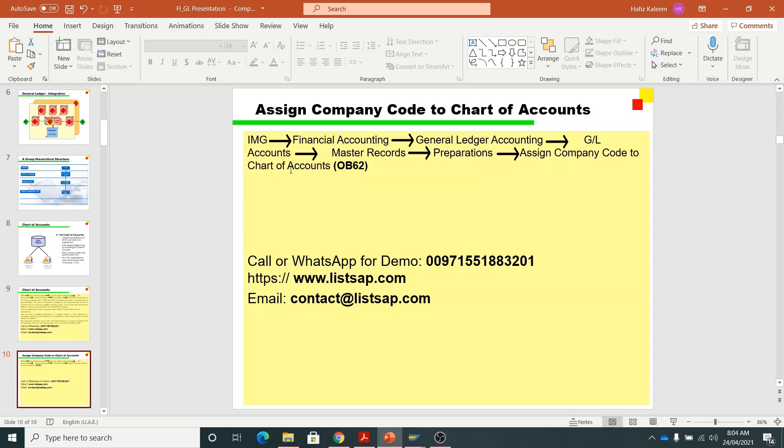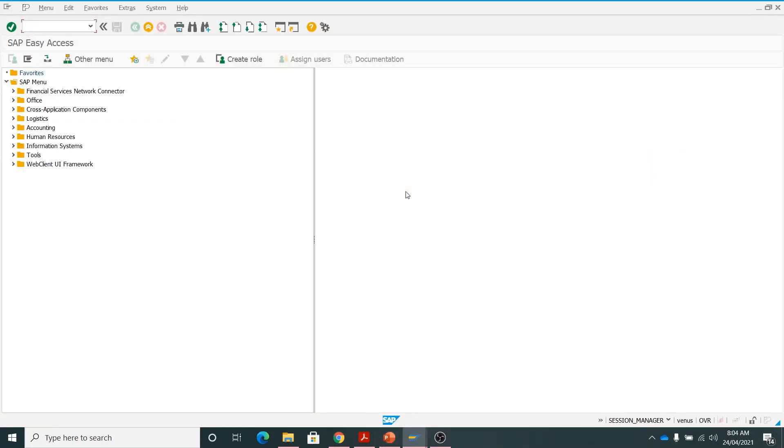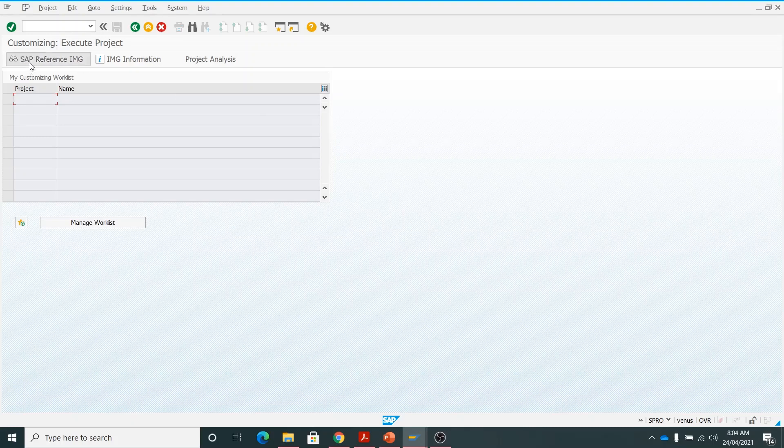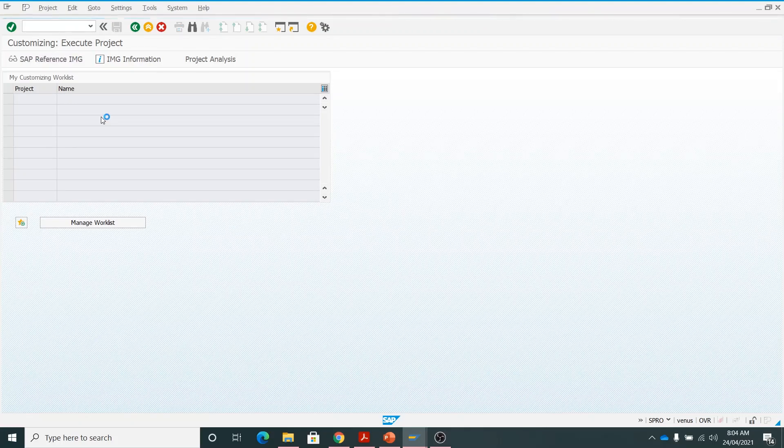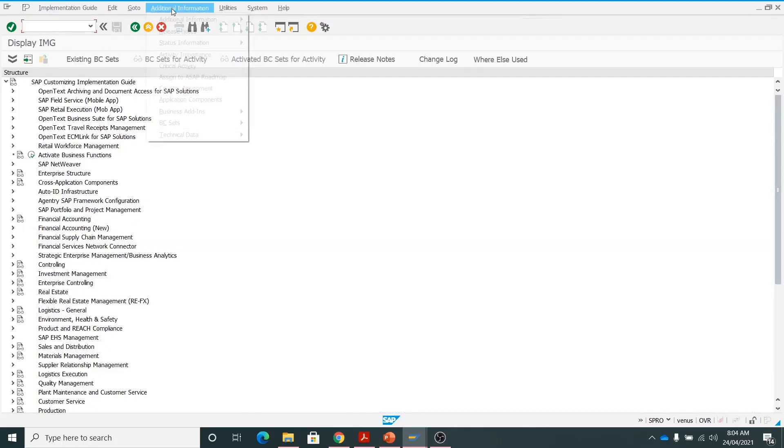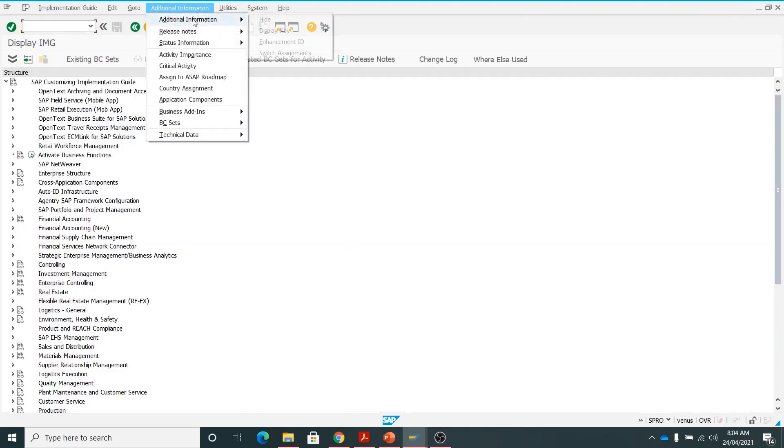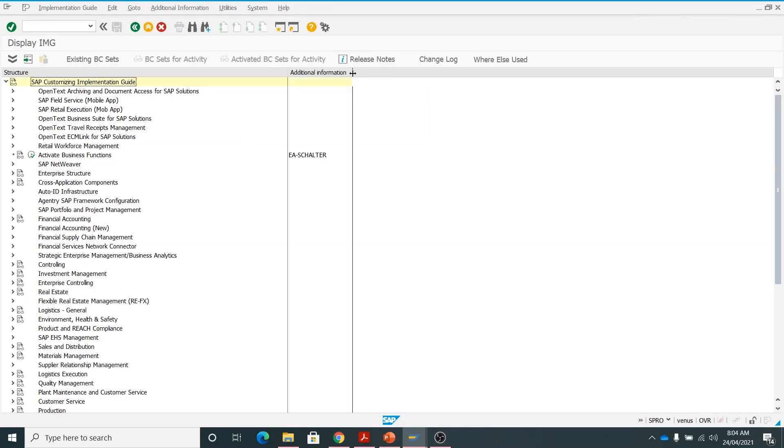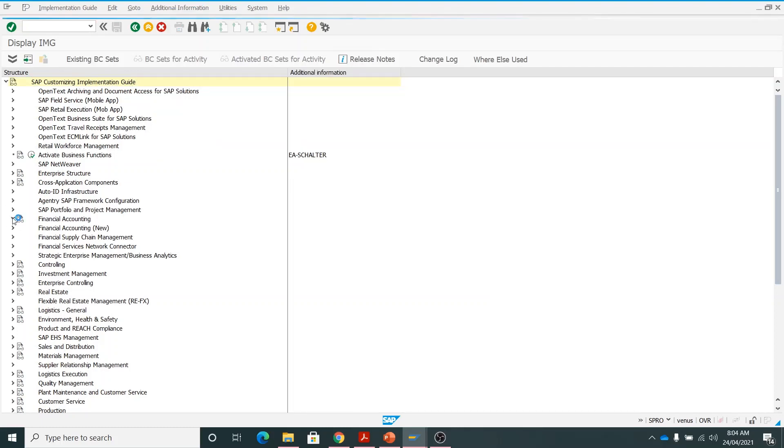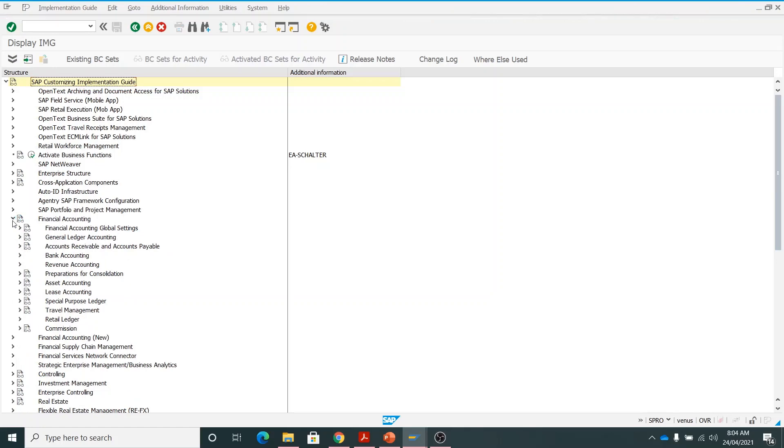Let's go back to SAP and perform this. First of all we will go by shortcuts SPRO T code, SAP reference IMG. I have told you people in the previous classes how to open the T codes. This is the way how to open the T codes. Now I will be going into the financial accounting, general ledger accounting.